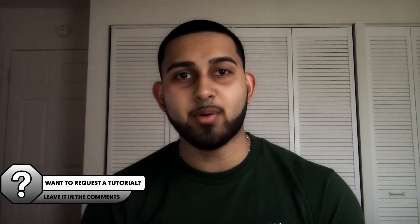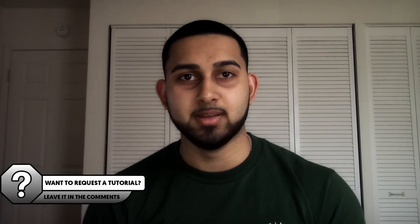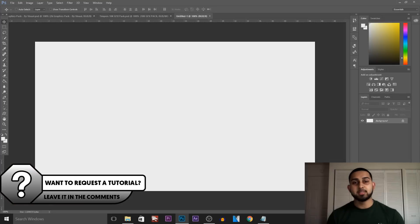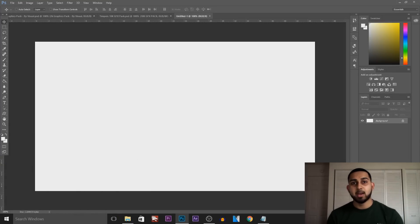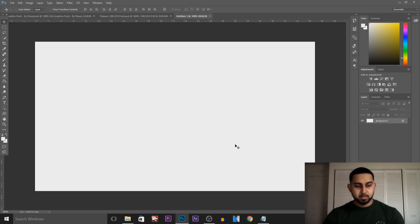What's going on guys, CasualSavage here, and in this video I'm going to be showing you how I make my thumbnails. Starting off I'm going to be using Photoshop — this is what I use to create all my thumbnails. If you don't have Photoshop, I recommend Pixlr, which is basically Photoshop online, or use GIMP.